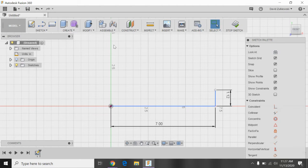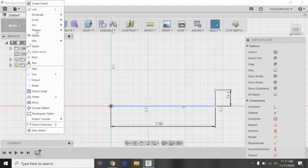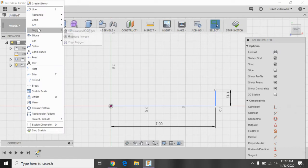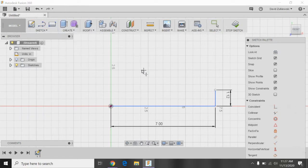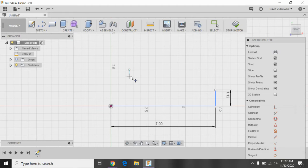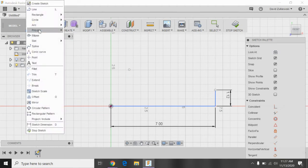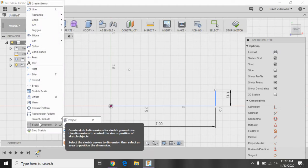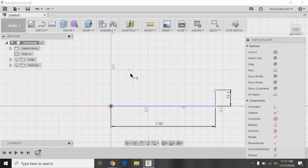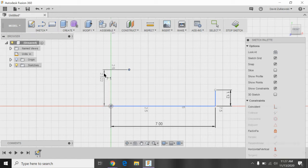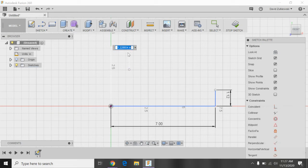So I'm going to go ahead and insert a point here. I'll go to sketch and go to point. I'm just going to put a point somewhere over here, and I can dimension it in in a second. I'll go ahead and do sketch, sketch dimension. From here to the outside edge is 1.62, because that's my radius.